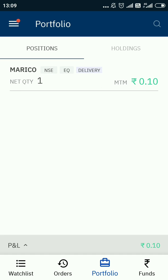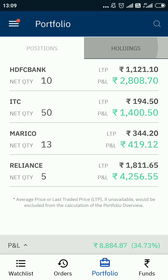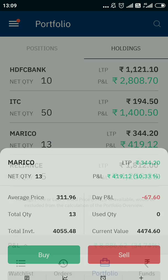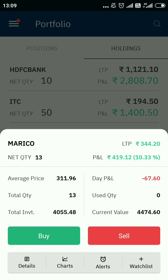The share I purchased today is not yet showing in holdings because it will show after midnight. After two days it will get transferred to my demat account. For now, I have Mariko — 13 quantity in my holdings, which is in my demat account, and I want to sell one share.